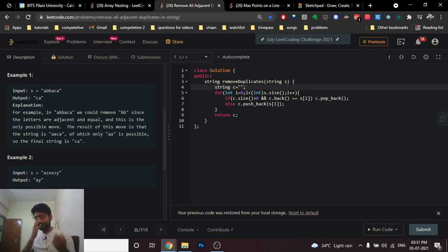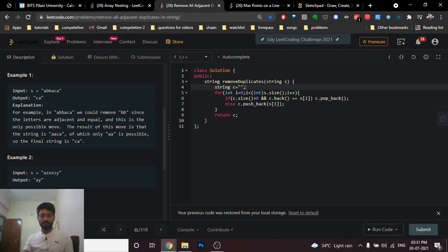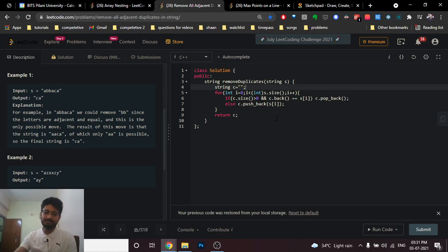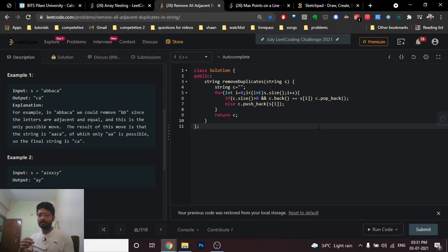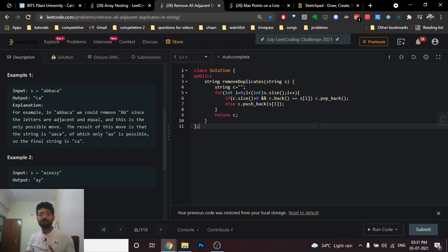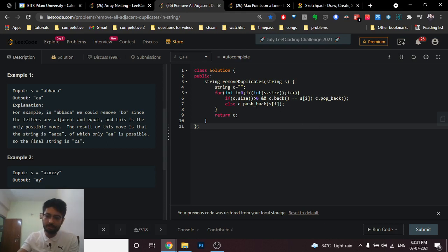Using a string as the stack has an extra advantage: if you use an actual stack of characters, at the end you have to extract all characters from the stack and concatenate them to form the output string. But since I'm manipulating the string itself throughout, in the end I can just return the string directly without any extra reconstruction step. So in the end, we just return the final string.